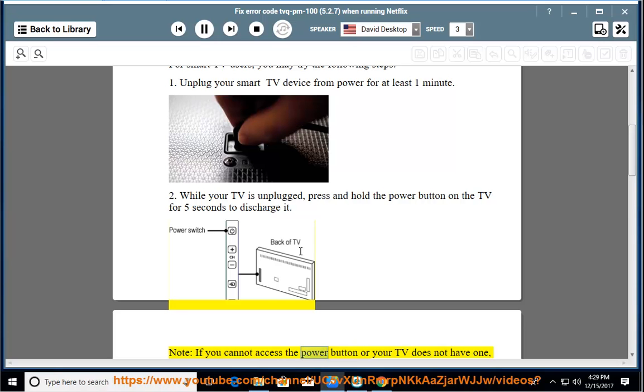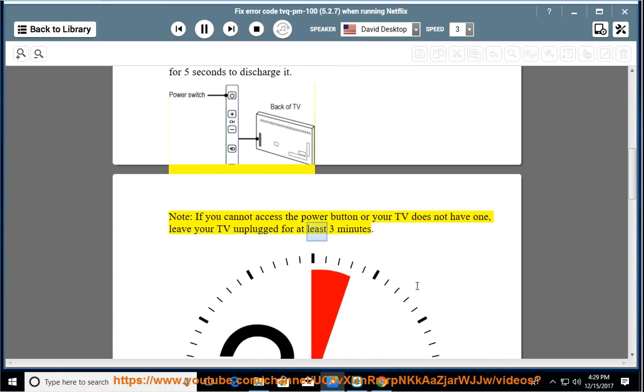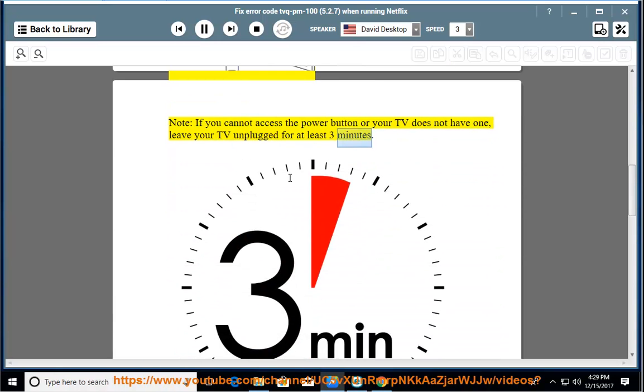Note: if you cannot access the power button or your TV does not have one, leave your TV unplugged for at least three minutes.